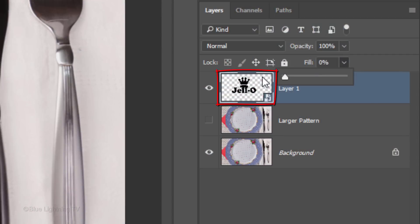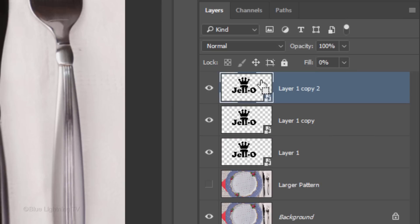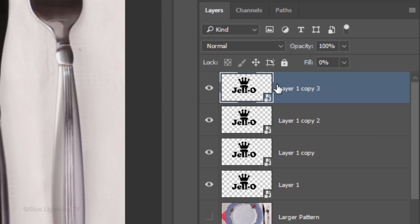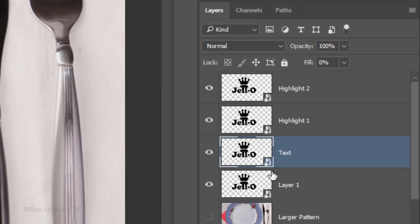Make 3 copies of it by pressing Ctrl or Cmd J 3 times. Name the top copy Highlight 2, the 2nd copy Highlight 1, the next one Text and the bottom one Bottom.